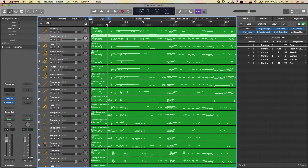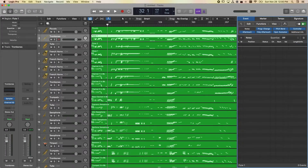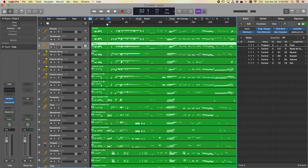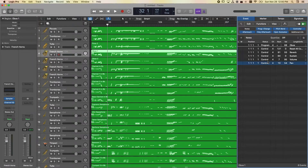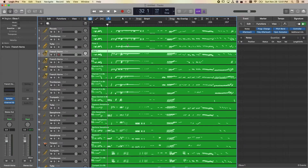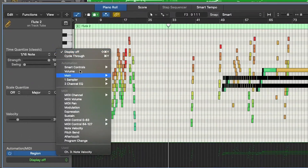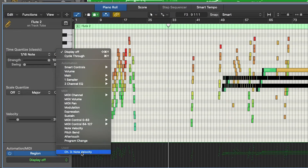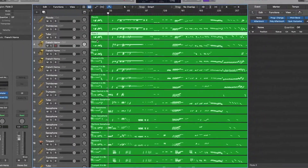Do this with all the tracks: click the next track, make sure Notes is not selected, Command-A, Delete — and repeat for each track. This doesn't take too long. To verify it worked, double-click on a MIDI region, go to Automation — you'll see that only Note Velocity remains and all other controls have been deleted. That's a quick way to get rid of all that information across all your tracks in Logic.